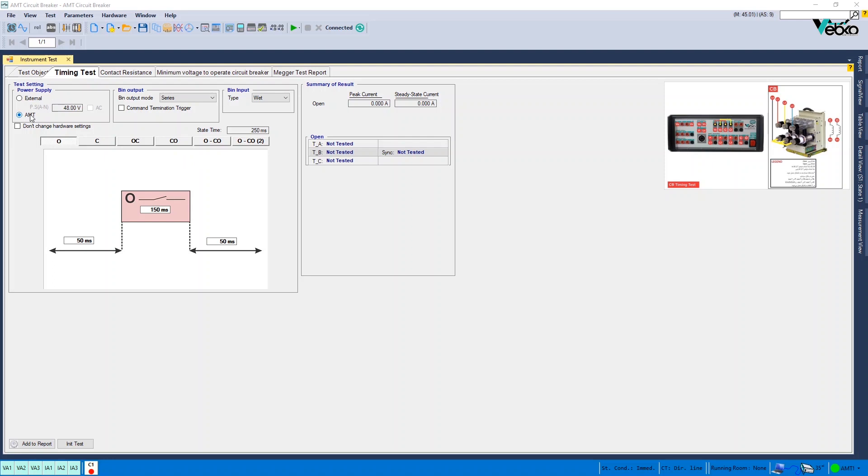In binary output section, it is specified that which binary outputs are to be used to control close and open commands which is set at series by default.